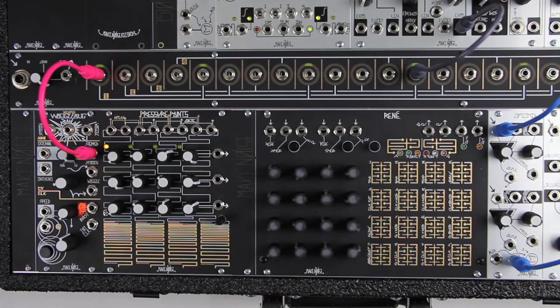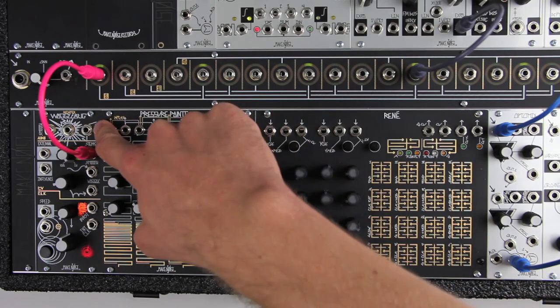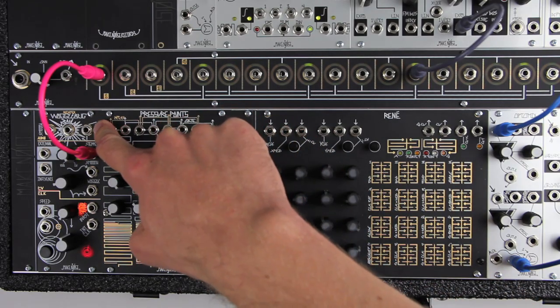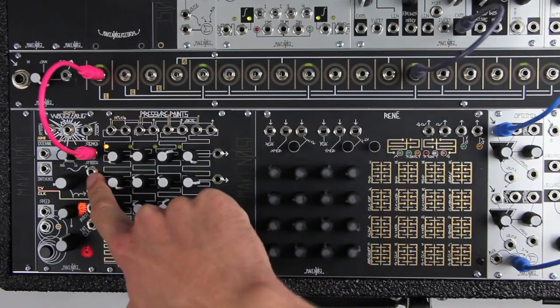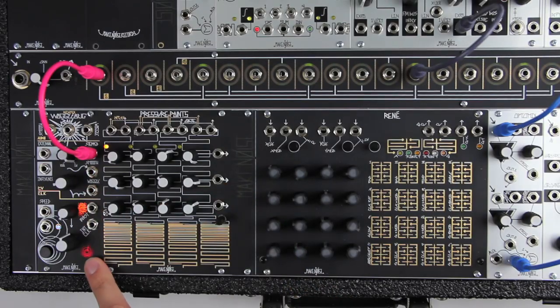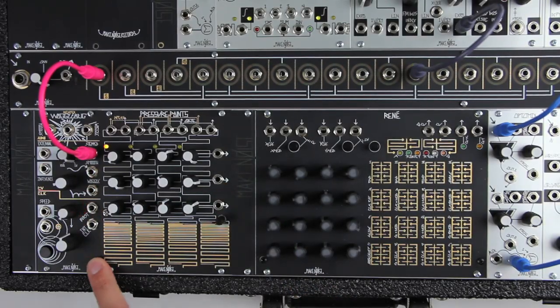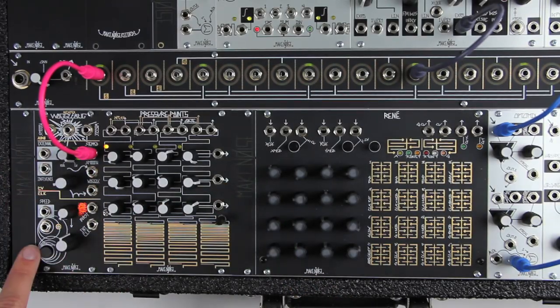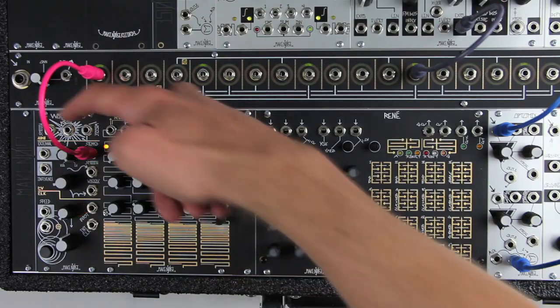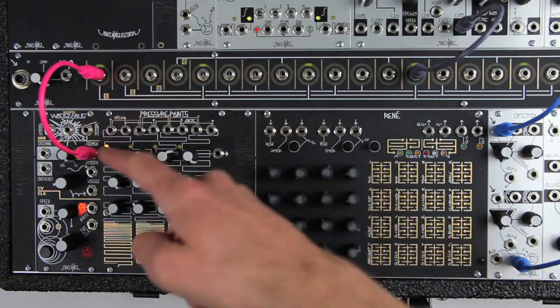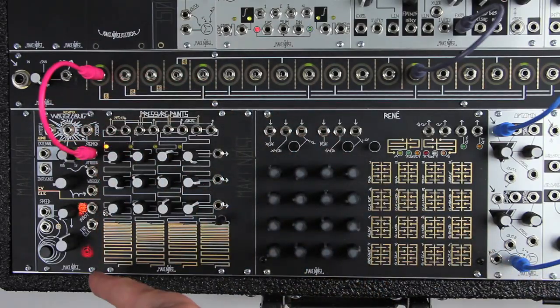The Wogglebug's panel is divided into three sections, each with its own output type: audio, control voltage, and clocks. Inputs are on the left, audio outputs at the top, and voltage and clock outputs on the right.